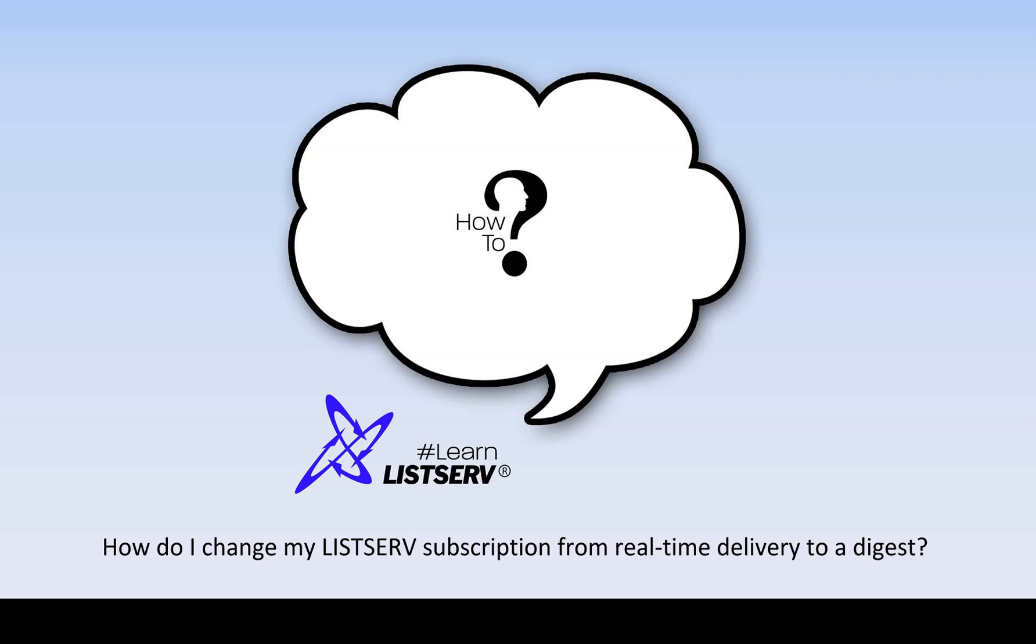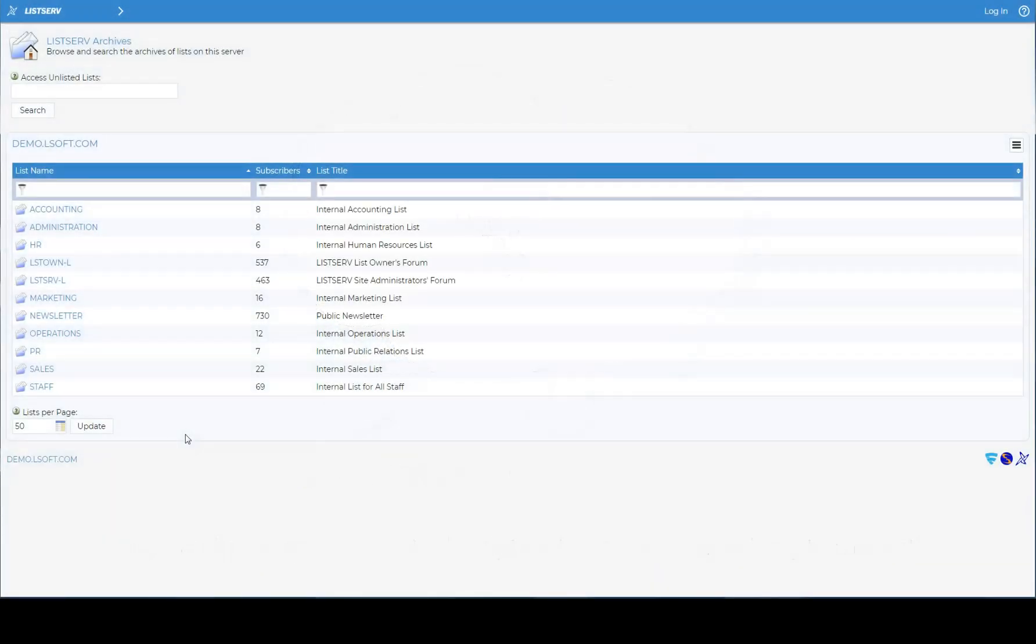How do I change my list of subscription from real-time delivery to a digest? Digest can be useful on busy discussion lists.